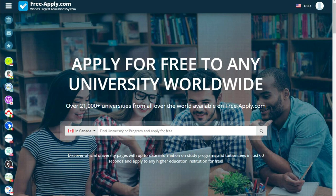Hello guys, today I want to tell you about a site called freeapply.com. Freeapply is a site that can help you apply for free to any university worldwide. Can you imagine that you can apply for free to any university worldwide? If not, this site can help you with it.